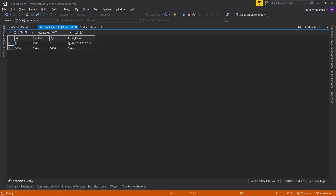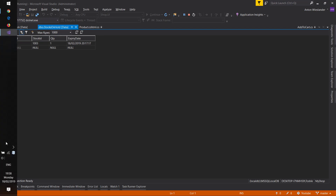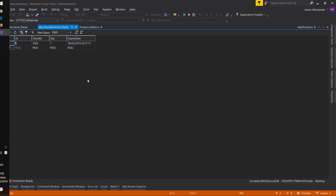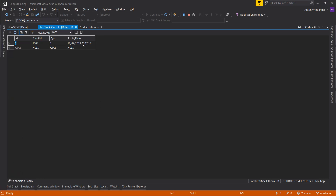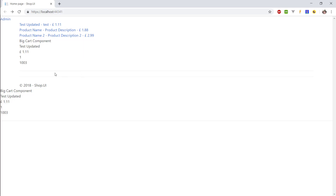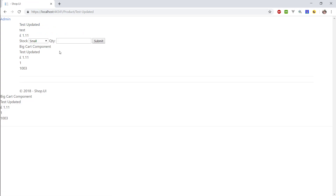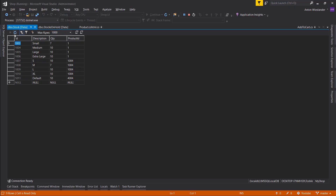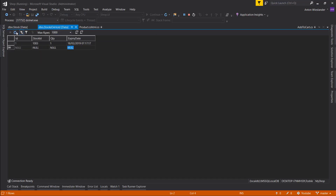Let's see how it handles returning the stock back. The time now is 18:19:58, so I'll go ahead and set the expiry time to 7 a.m. — effectively in the past. Now what should happen is this entry gets deleted and the quantity gets set back to 8. Let's refresh — quantity is back to 8 and the entry is deleted.